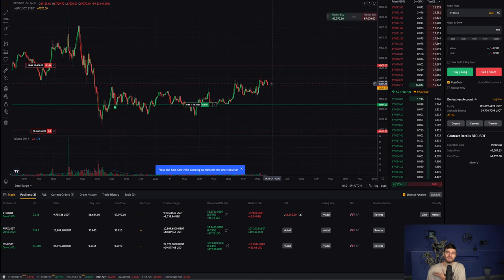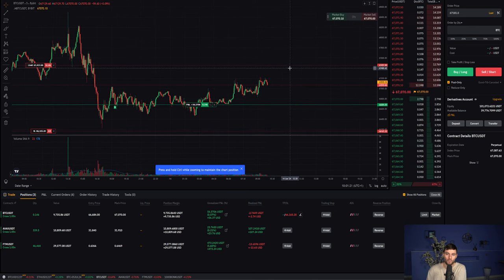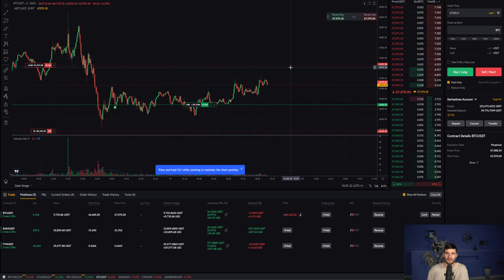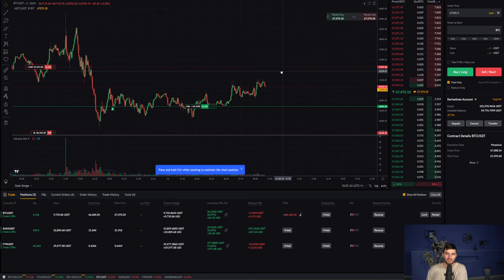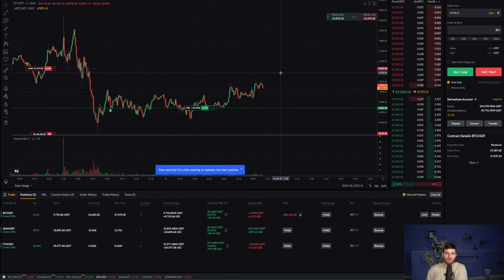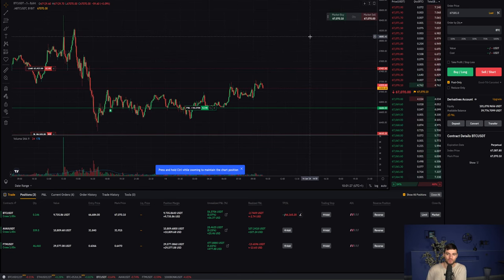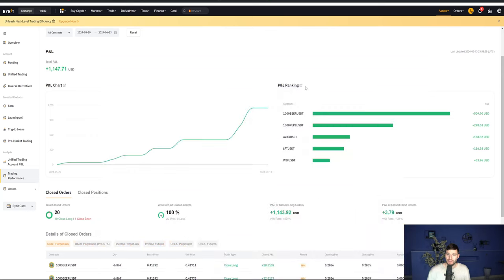So I hope that made sense. Hope you understand how I'm managing that trade, where I'm looking for next. And for me, that is the next potential reversal zone. And if we don't get the bearish reaction, I will look for continuation throughout the day.